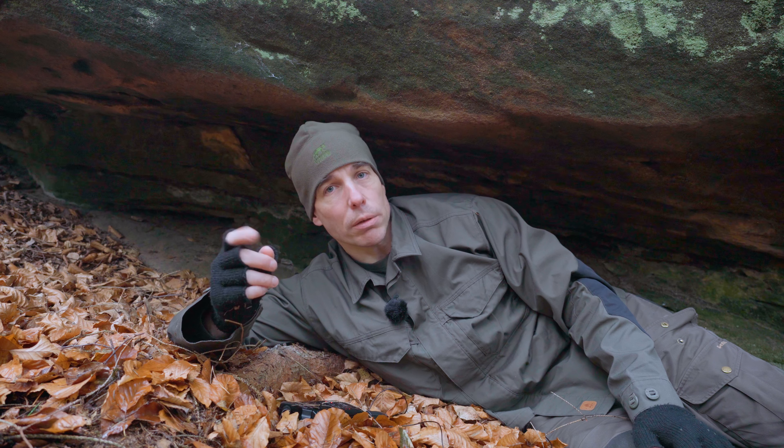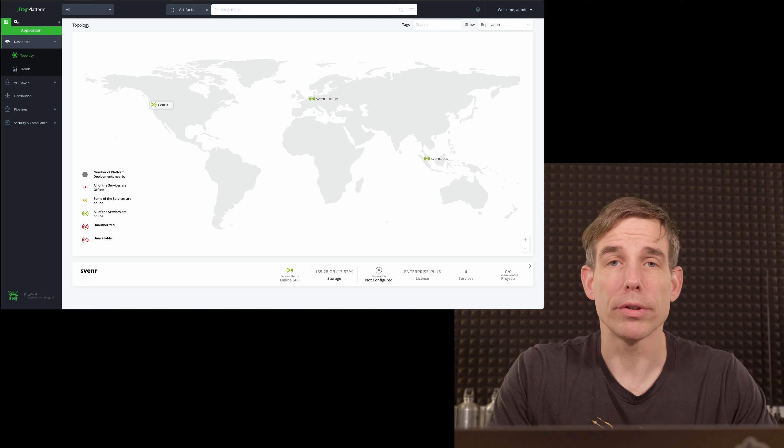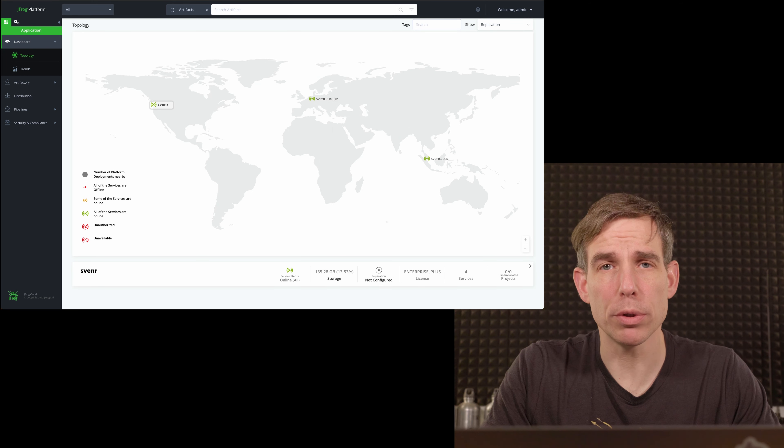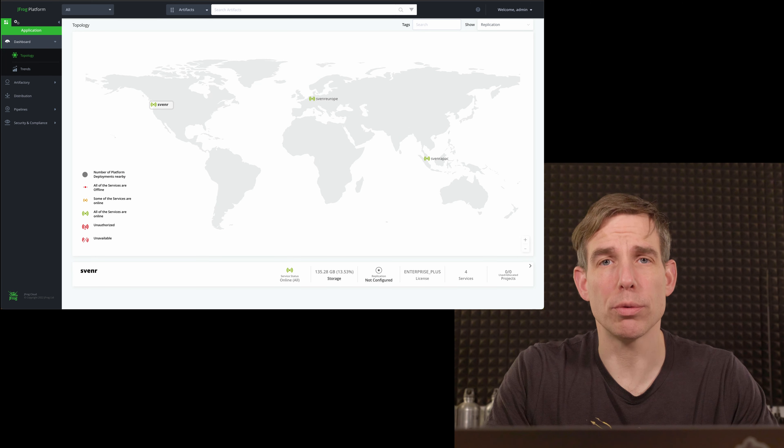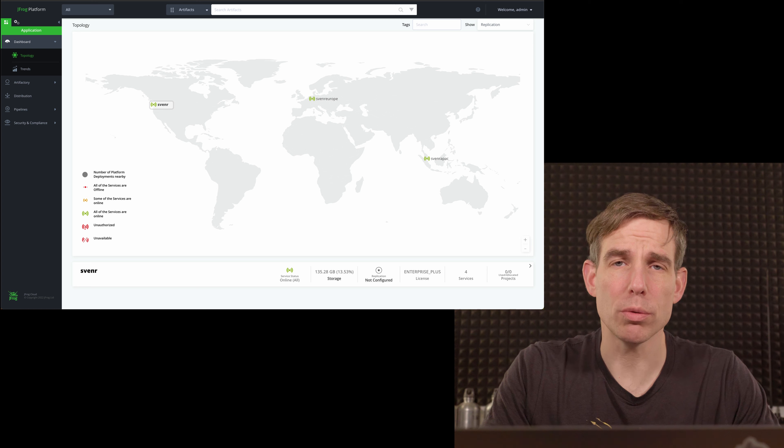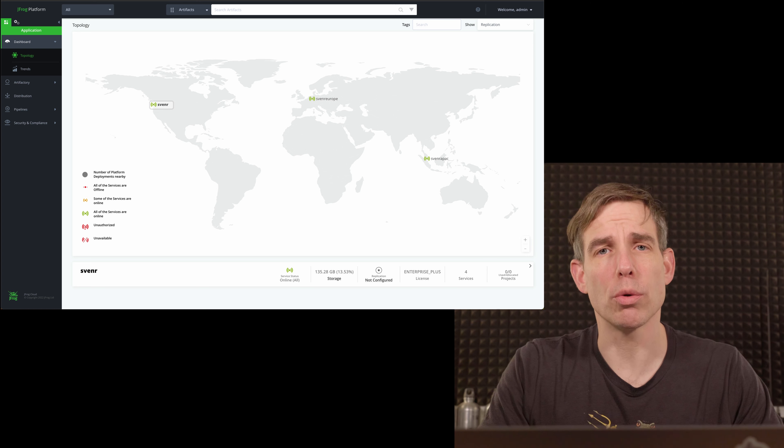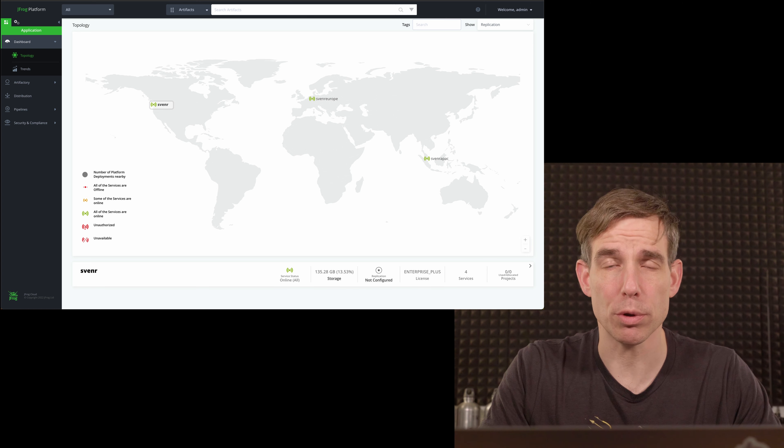Local repositories are needed for your own deployments — it's a space inside your Artifactory instance that is managed by Artifactory, and this is where you put your own artifacts: jars, Docker images, and so on. For this workshop we need two local Maven repositories: one for snapshots and one for releases. I'll show you how to create the snapshot one.